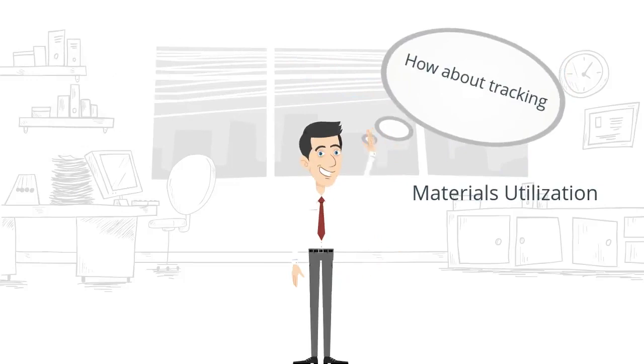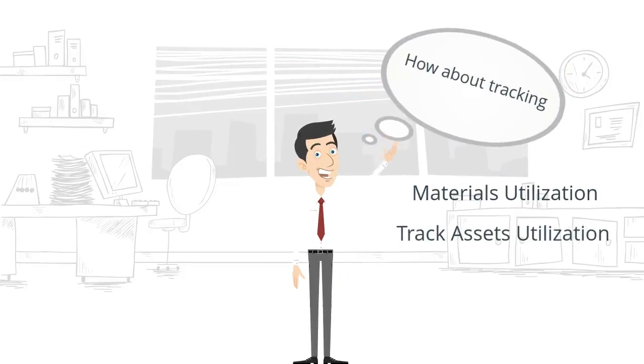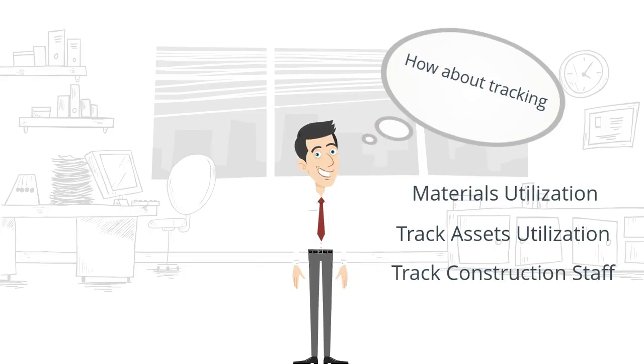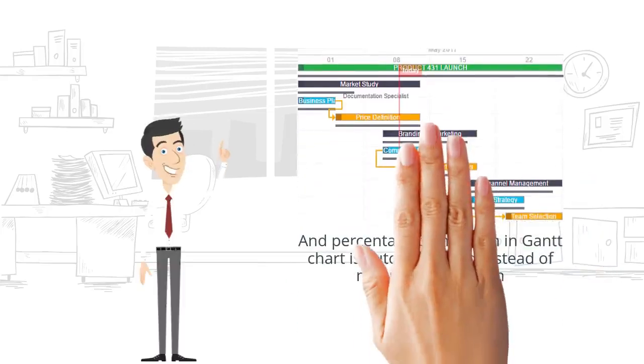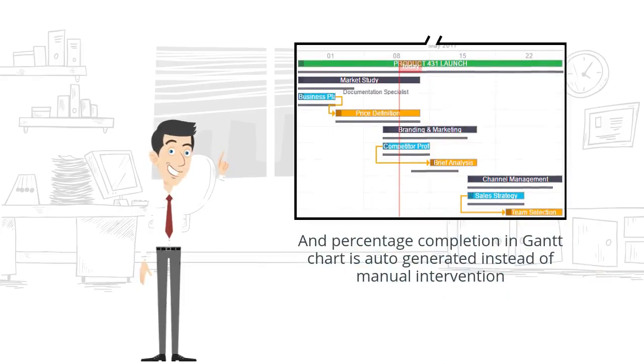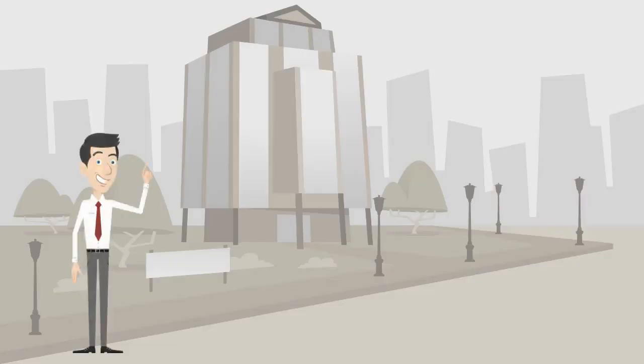Track assets utilization and track construction staff, and percentage completion in Gantt chart is auto-generated instead of manual intervention.